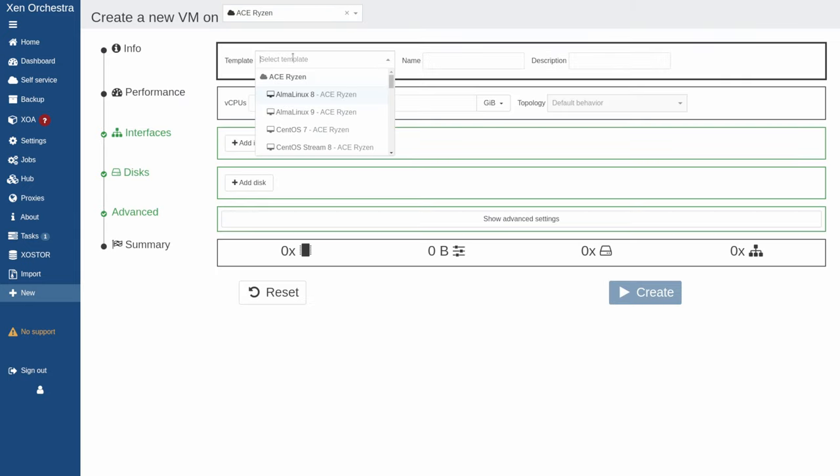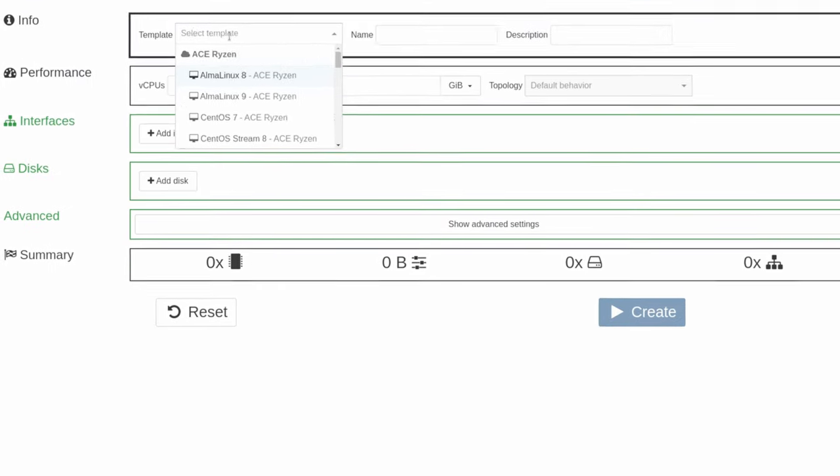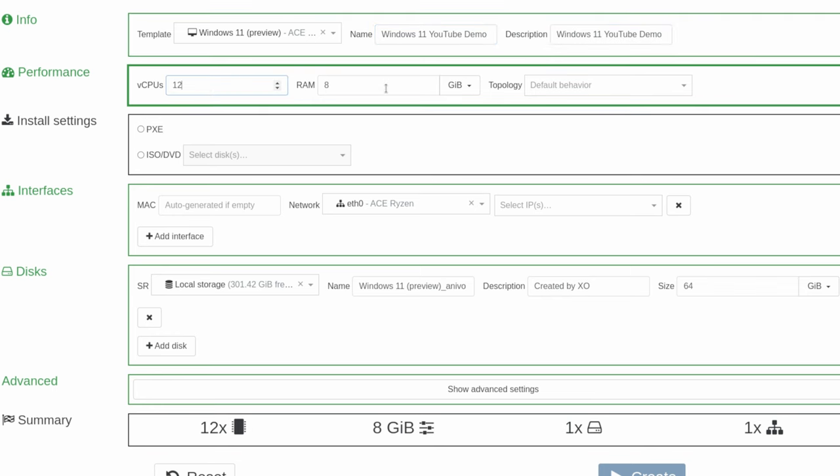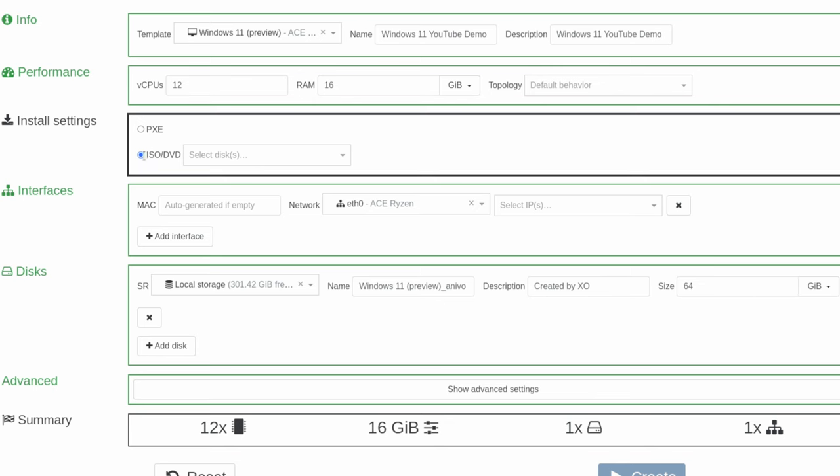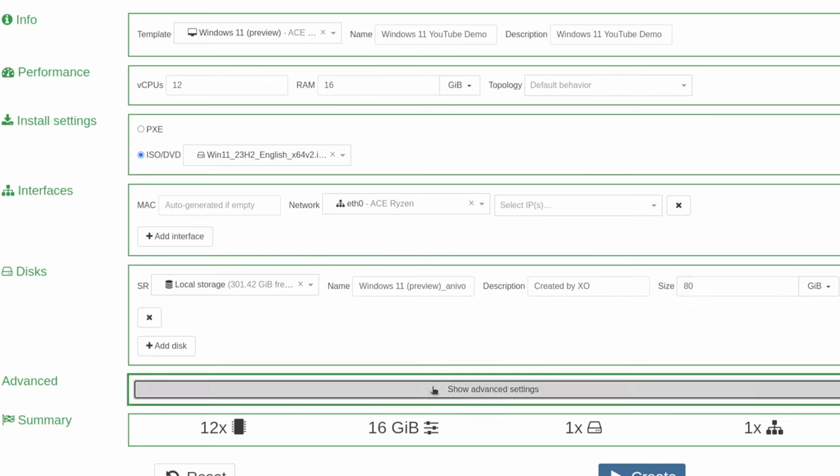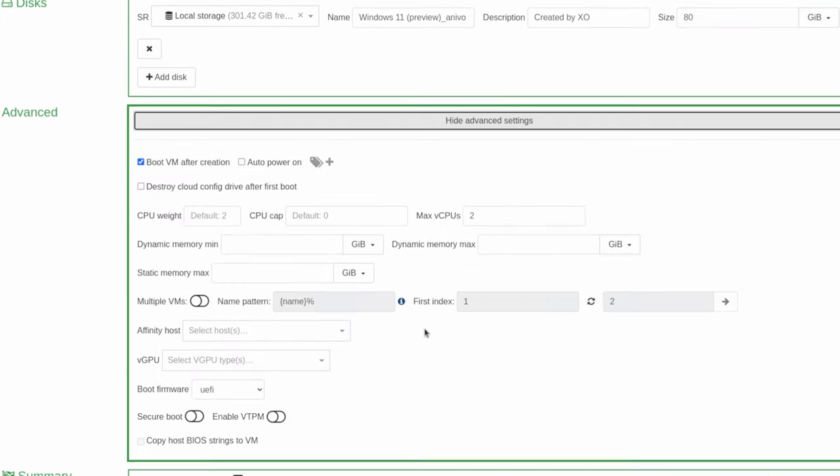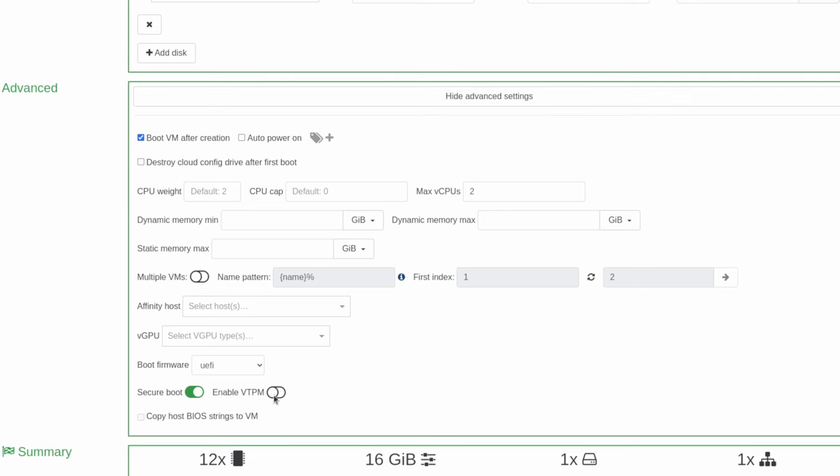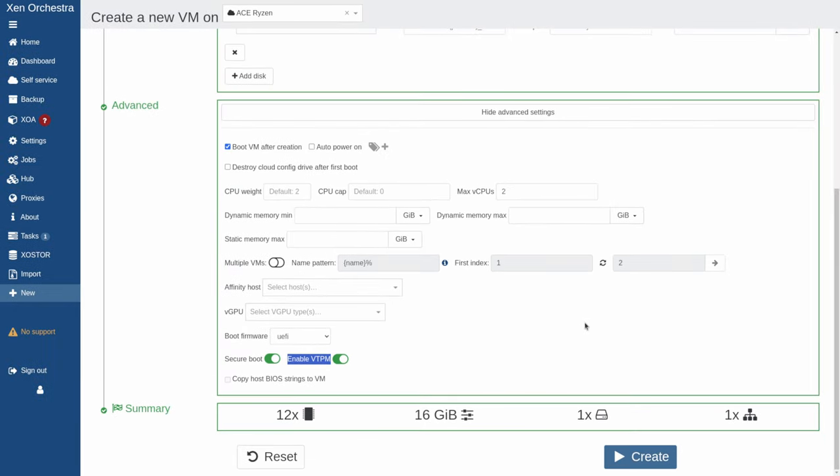Select the pool you want to create it on, select the template, we'll choose Windows 11, give it a name, description, we'll give it 12 cores and 16 gigs of RAM, choose the ISO. I'm fine with one Ethernet adapter, I'm fine with local storage, but let's go ahead and give it a little more storage. Now we're going to go to Advanced Settings. I'm fine with boot VM after creation, we'll go down here, and we want Secure Boot and VPTM enabled. These are important because we do need the VTPM for Windows 11. Go ahead and hit Create.